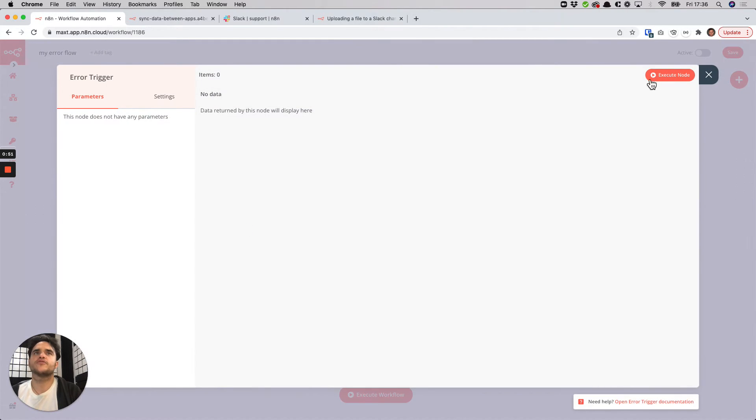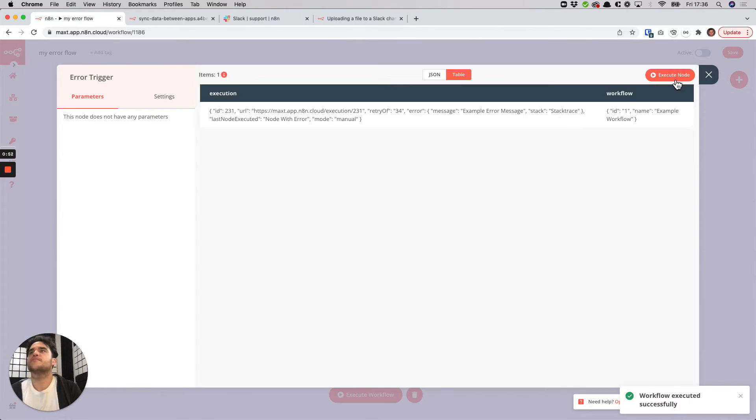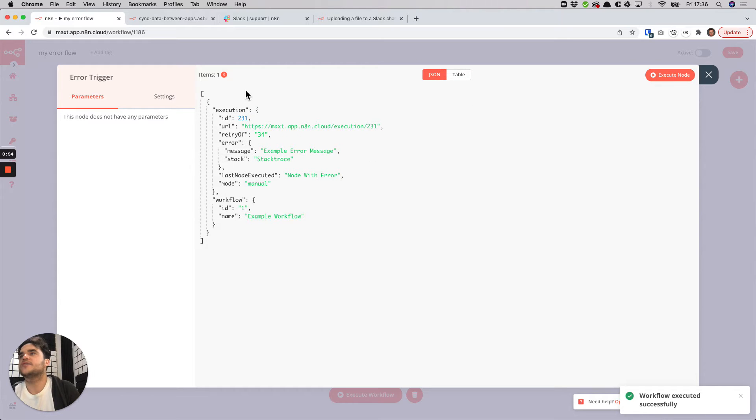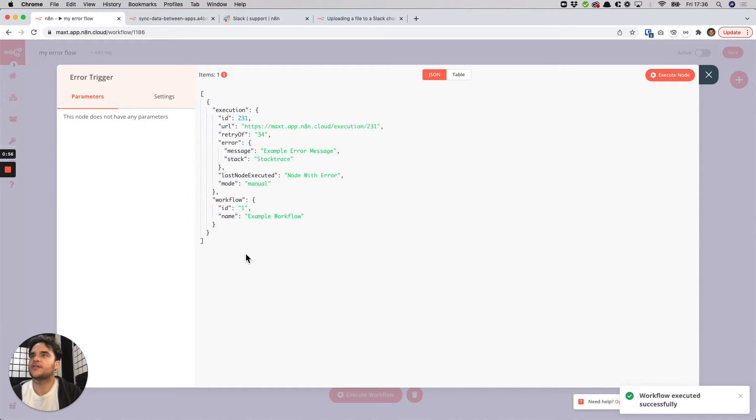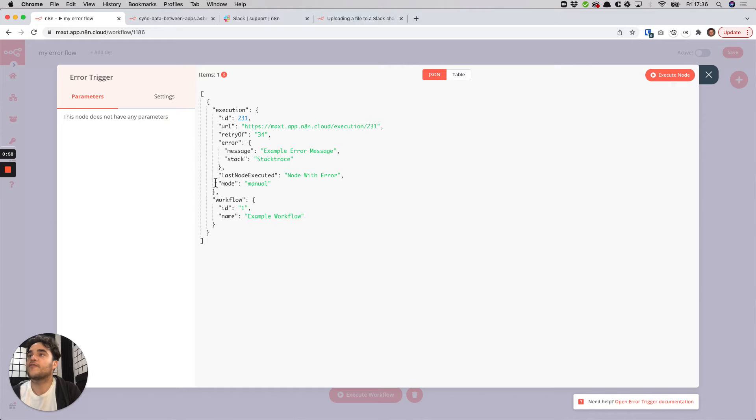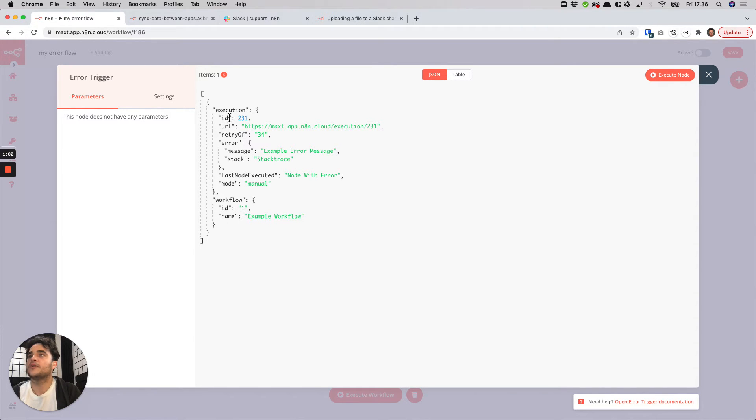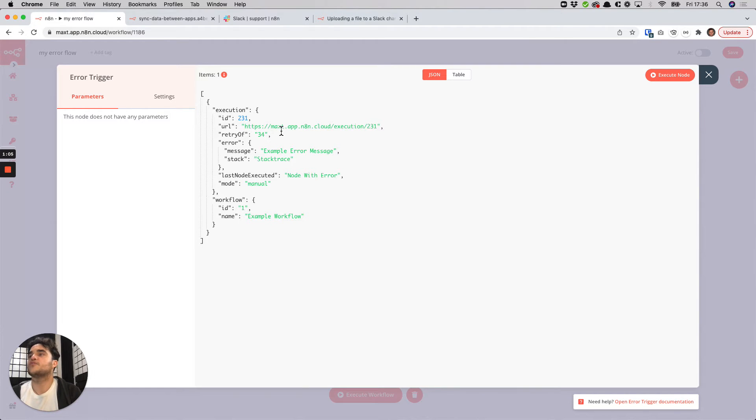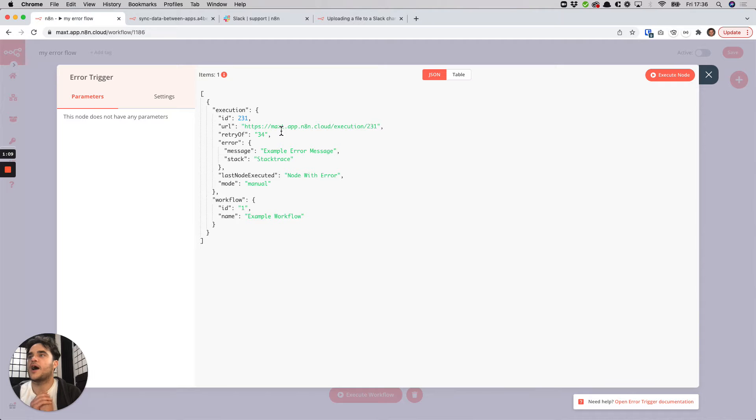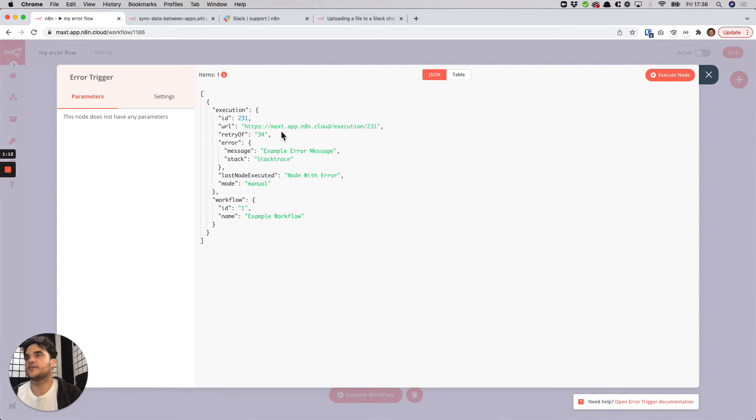So in the error trigger when I execute it manually what we get is we get an example, the type of data it would output so that we can reference this data to for example send a Slack message or something like that. So while this is sort of data from this flow, this would get replaced when it's activated by the data from the actual workflow that failed here.